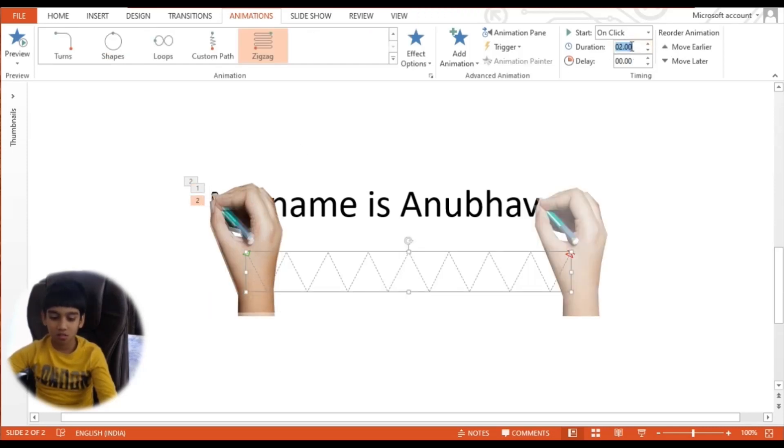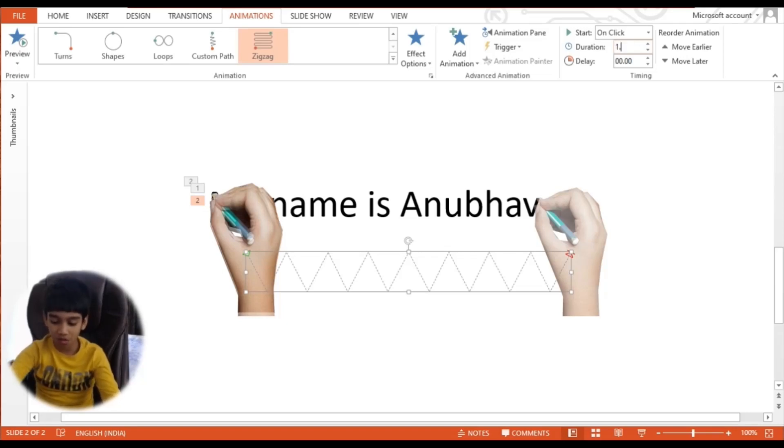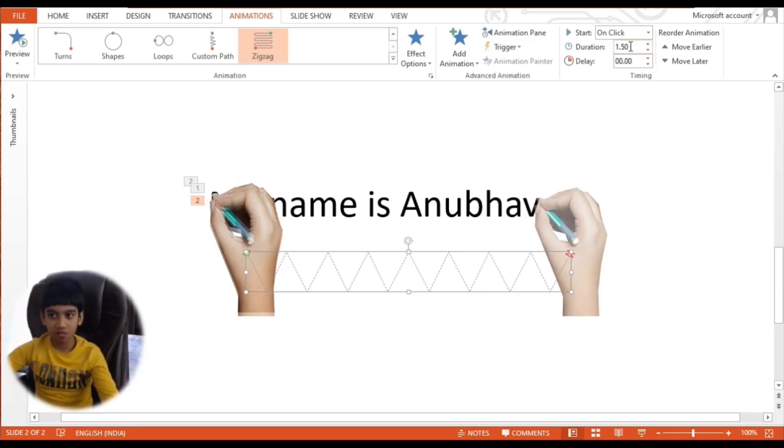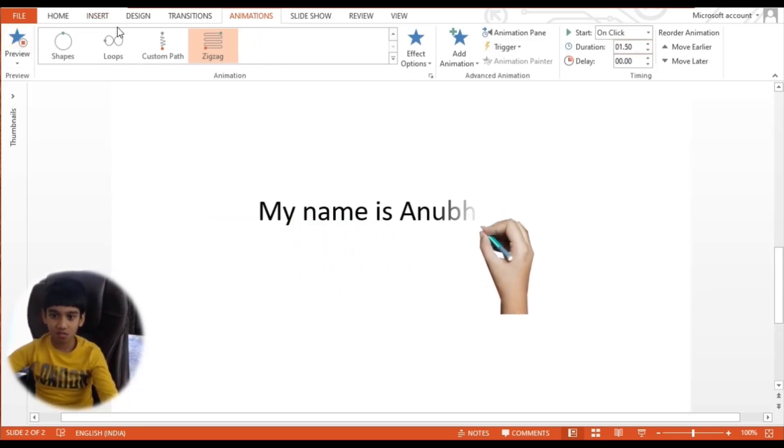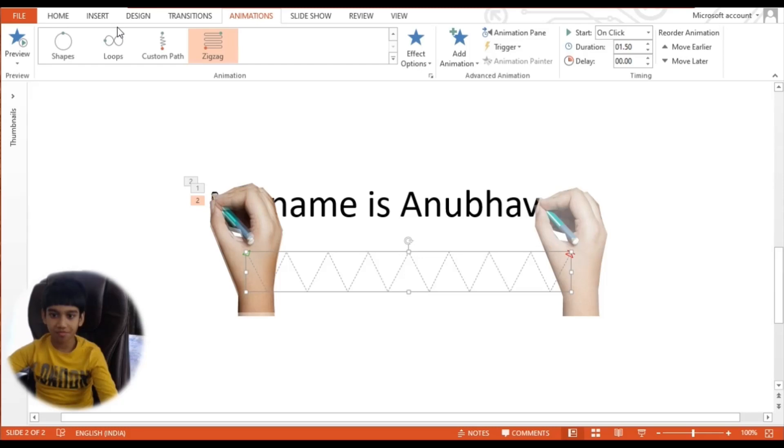The duration should be 1.50 for this. Now let's see. Yes! It worked!